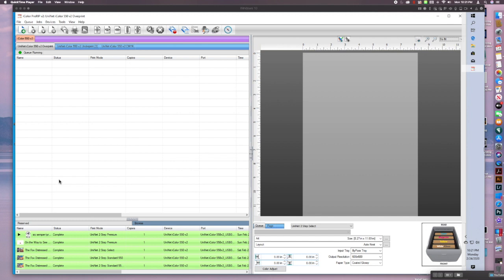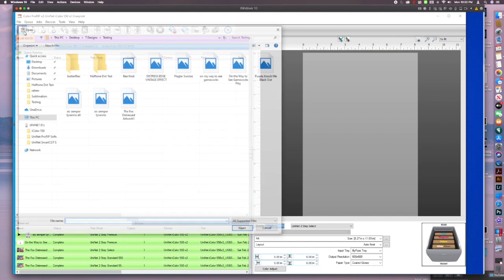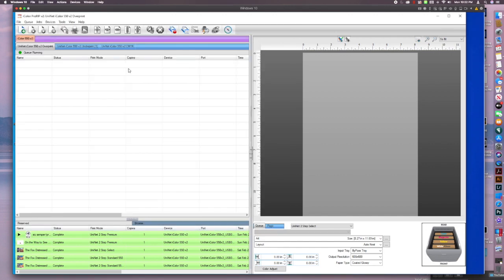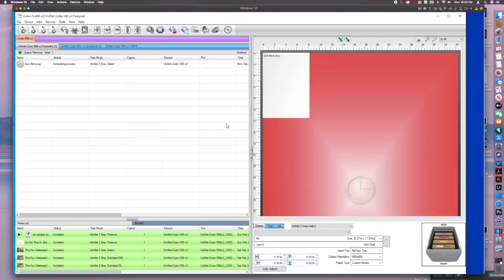So the first thing I'm going to do is set up my queue for this new image. I'm going to be using select for this. So I've got my size here, bypass tray, coated glossy. And now I'm going to go ahead and import my image. And I am going to upload a copy of this if you guys want to download it from the group and follow along.